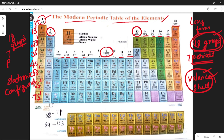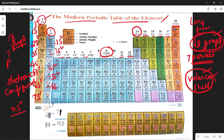Similarly, in the 2A group — beryllium, magnesium, calcium, strontium, barium, radium — all electrons enter the Ns2 orbital: 2s2, 3s2, 4s2, 5s2, 6s2, 7s2. Here I am writing the valency shell configuration.